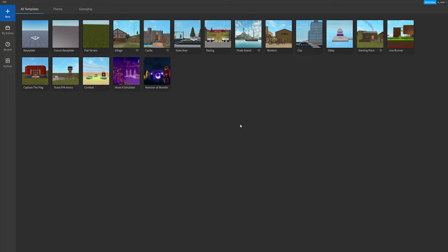How these videos will be structured is at first we'll be going over the theory of specific things. Today's concept is going to be variables. We'll first talk about what variables are and how they're used, and then later in the video we'll actually use them in game to make it a little bit more interactive so that you guys can follow along and see how they work in game.